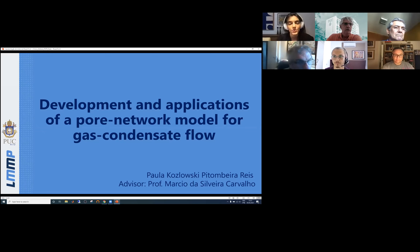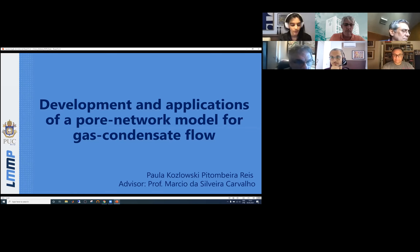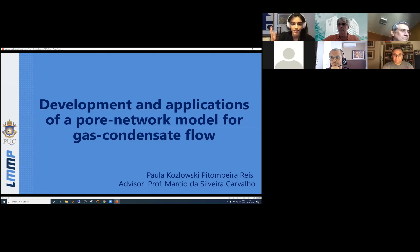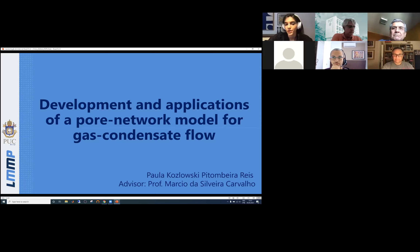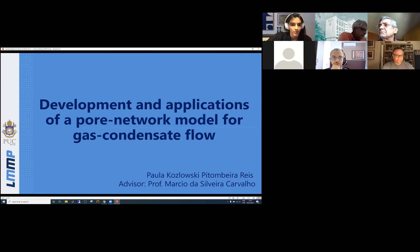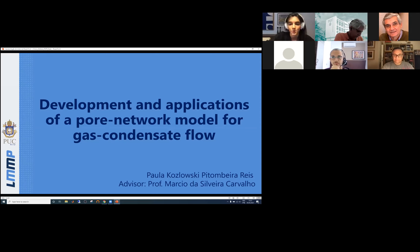Thank you. Good afternoon. My name is Paula, and as Martha just said, I will start the presentation of the work produced during my doctoral thesis entitled 'Development and Applications of a Pore Network Model for Gas Condensate Flow.'